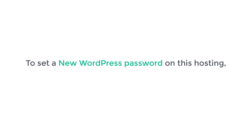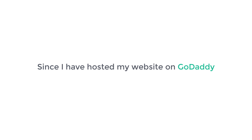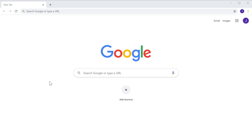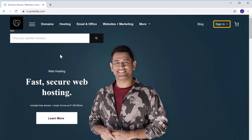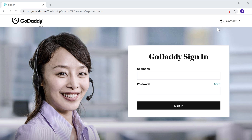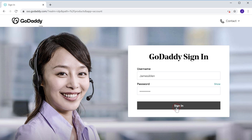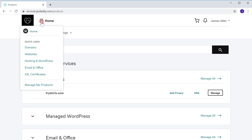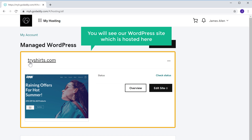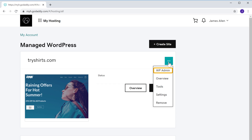So to set a new WordPress password on this hosting, you need to first login to your hosting account. Since I have hosted my website on GoDaddy, I am going to reset my password from there. Let's go to godaddy.com and click sign in. Now click here, and click 'Hosting and WordPress.' Here you will see our WordPress site which is hosted here. So to set our new password for WordPress, click here, and then click wp-admin.